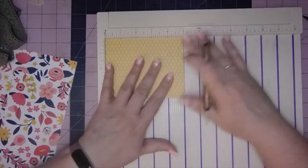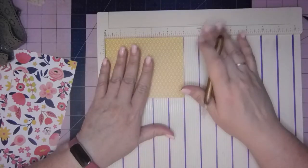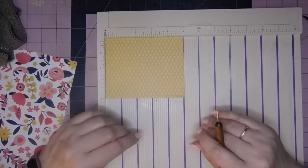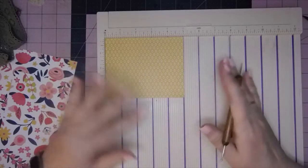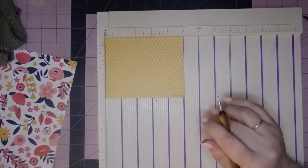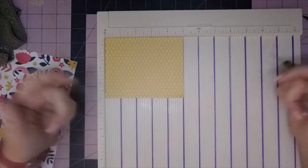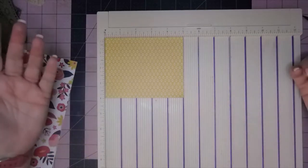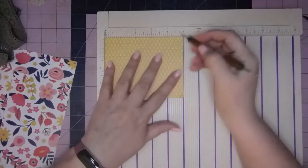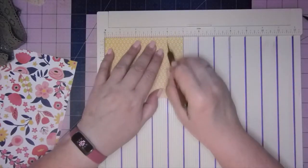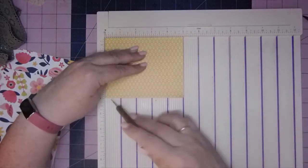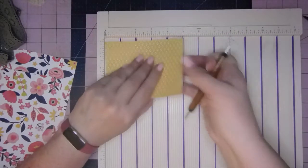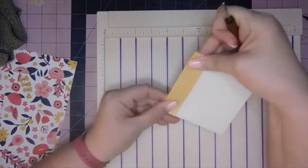Basically it doesn't matter what size, it doesn't matter where you score, but you're going to accordion fold it at random intervals to make kind of a floating pocket or you could attach it to a page. So I'm going to start with one inch here, and I'm going to do it at four. This is four by five. So that gives me a fold here.